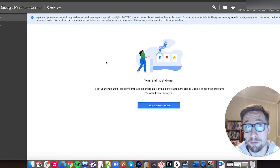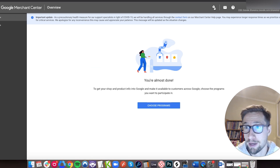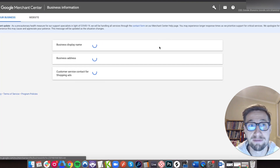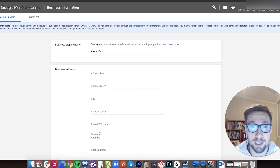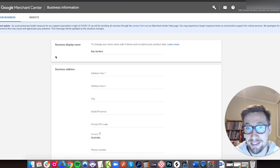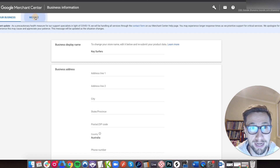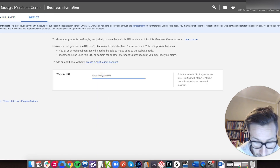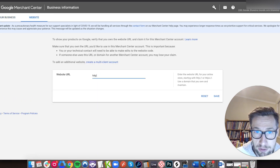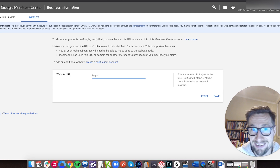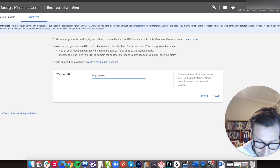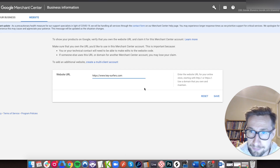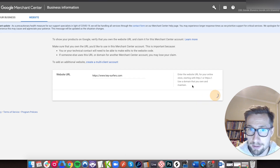So I'm in the Google Merchant Center dashboard right now. I'm going to go up to Settings and then go to Business Information. It's going to go to this page here — you should add in those details anyway if you haven't already. I'm going to go to Website. Here's where we put in the URL. Make sure you include the HTTPS — www — this is my website, keysurfers.com. Save.